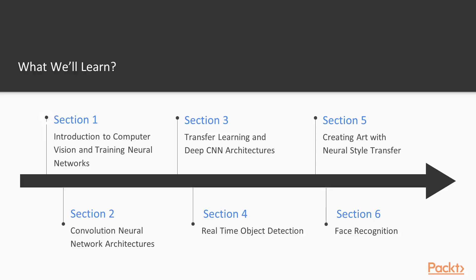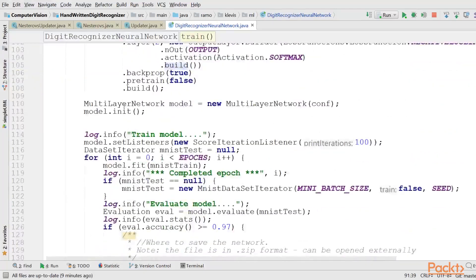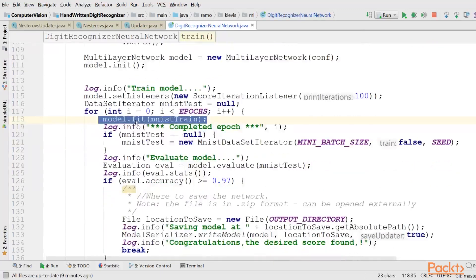We will start with the intuition of how deep neural networks learn and how to train them efficiently with a new set of techniques in the new era of deep learning. Then we will put it all together to build a handwritten digit recognizer Java application.